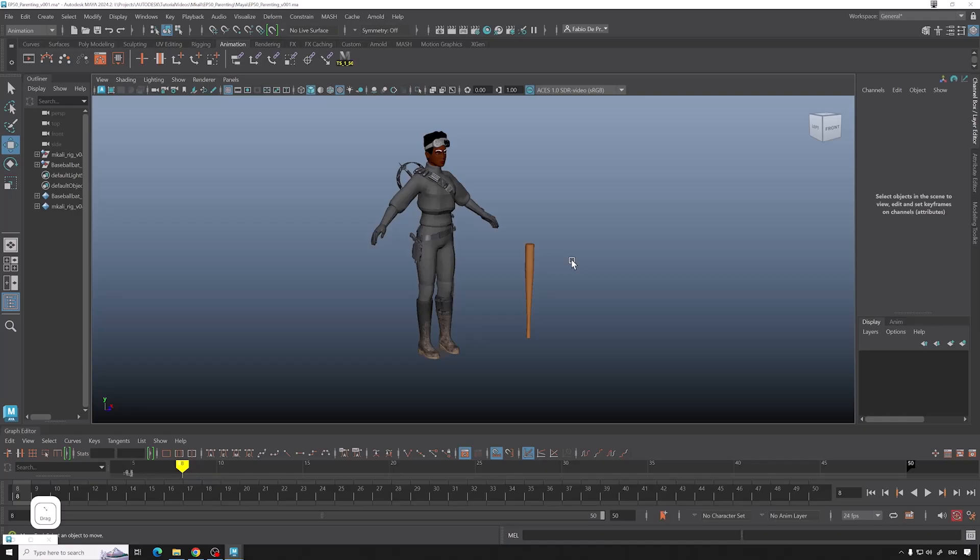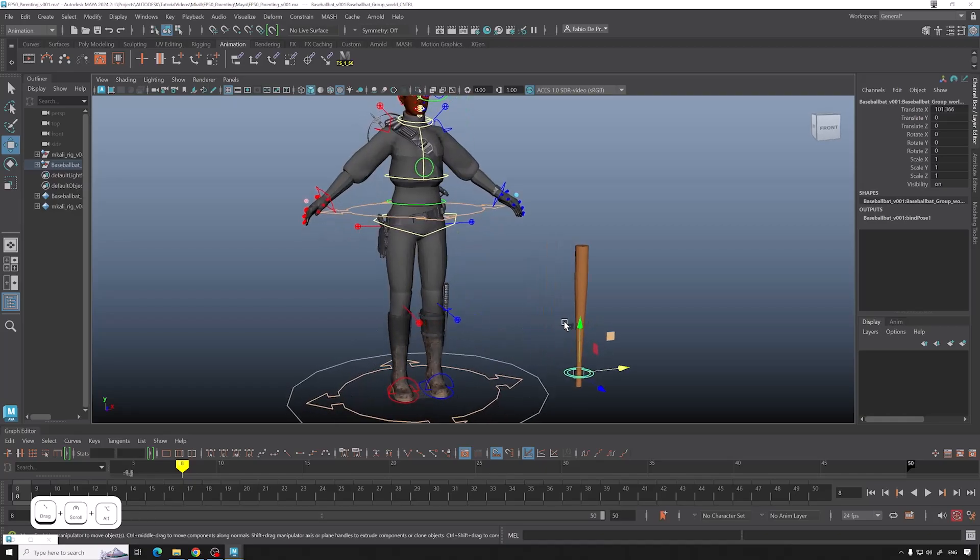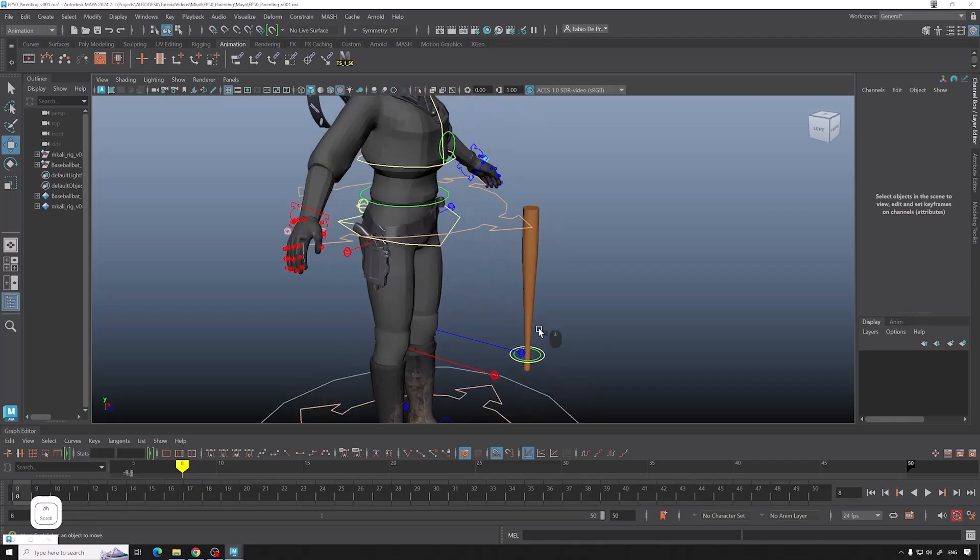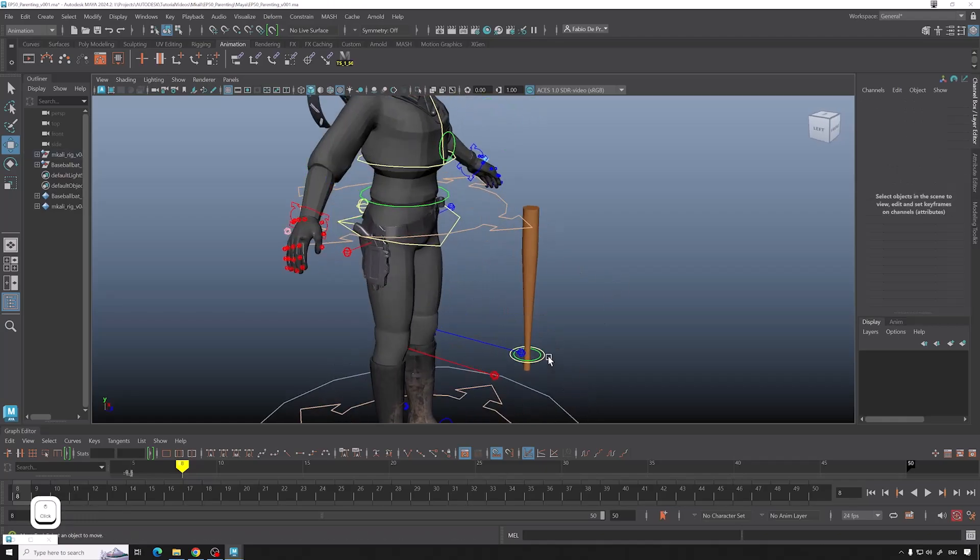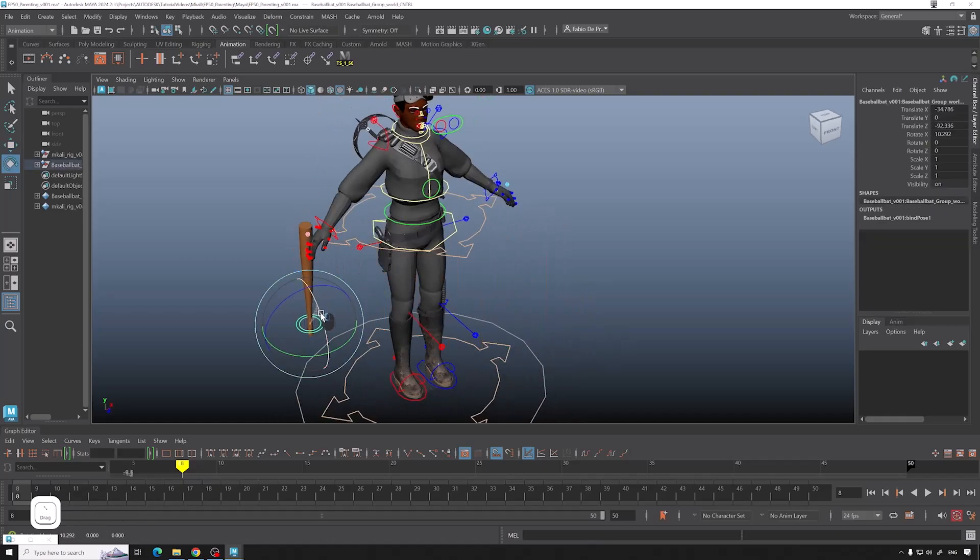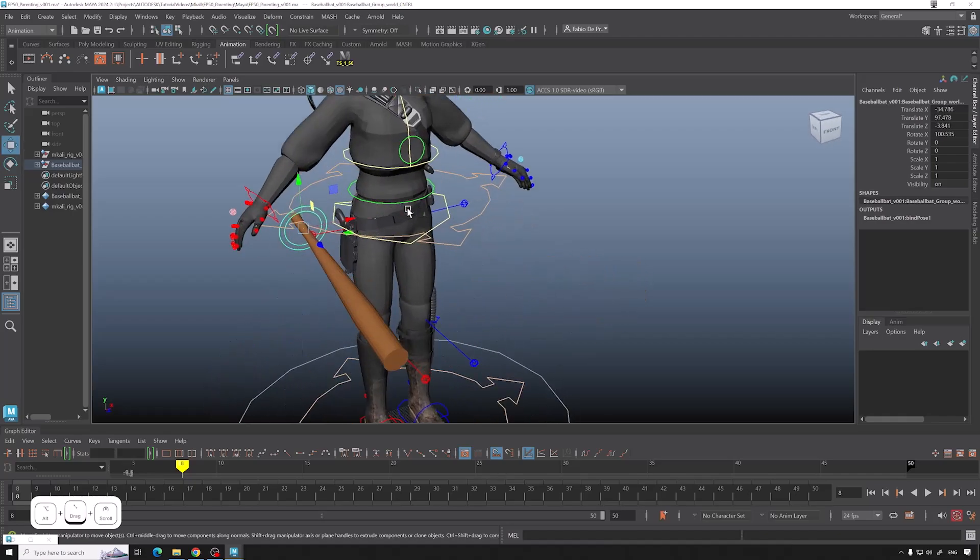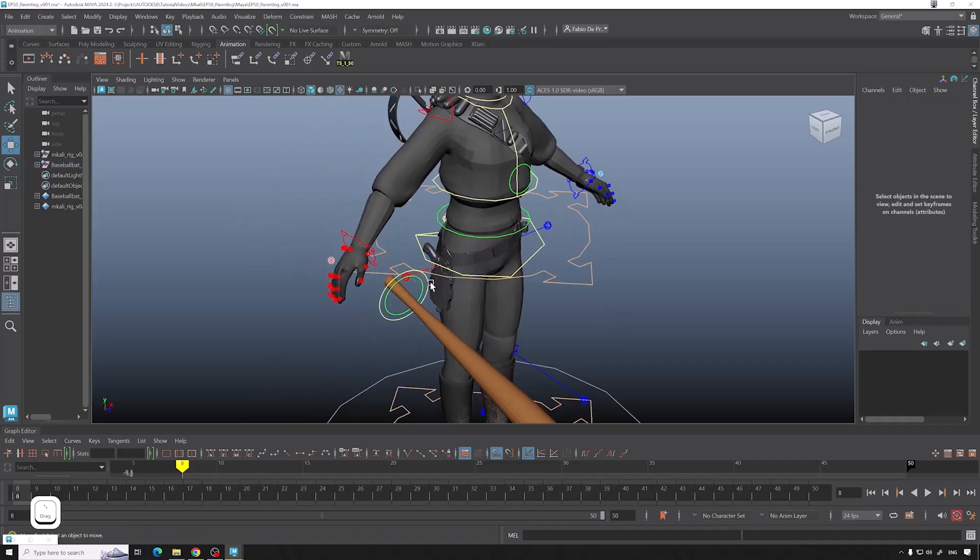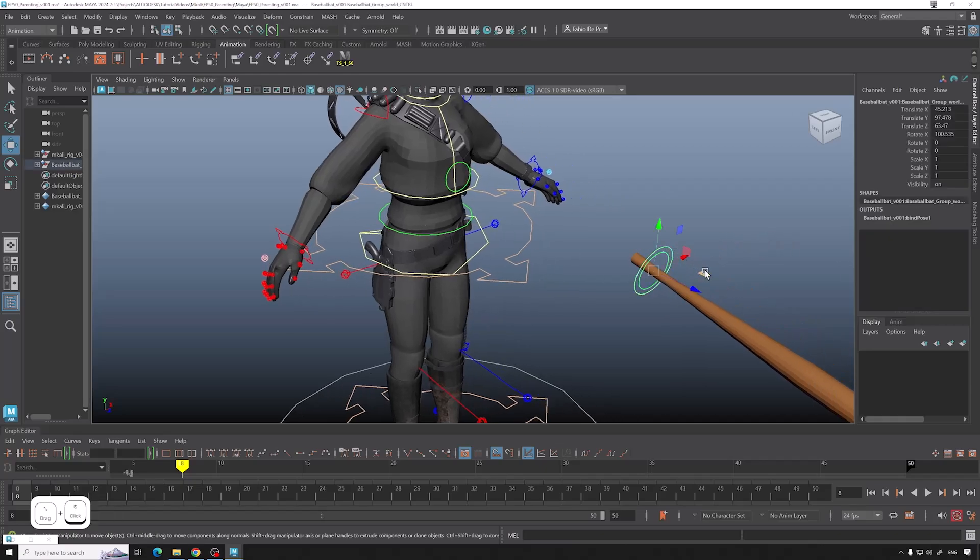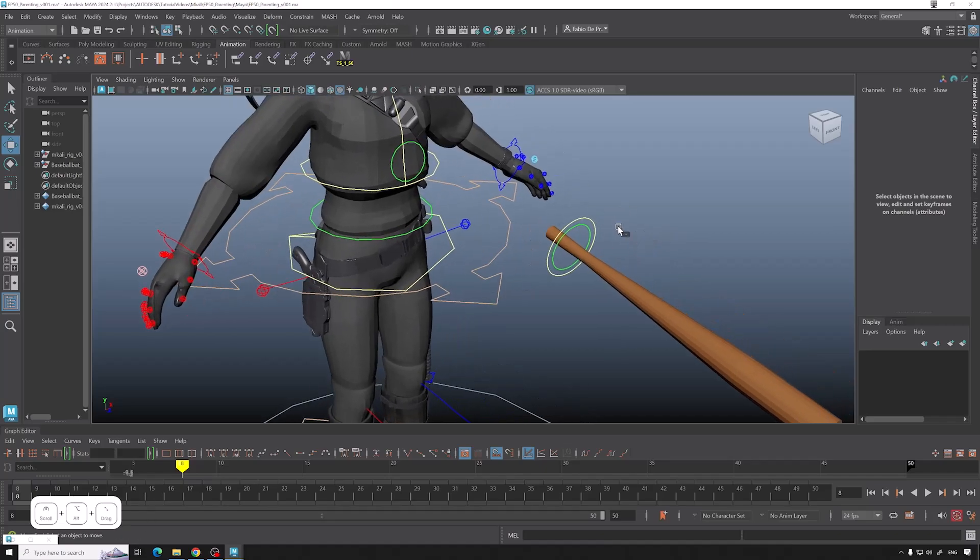Alright, so in this case I used and created a baseball bat. So let's say we want to put the baseball bat in this hand and we want the baseball bat to obviously move along with the hand. You can just place the main controller of the baseball bat in this case placed in the hand.